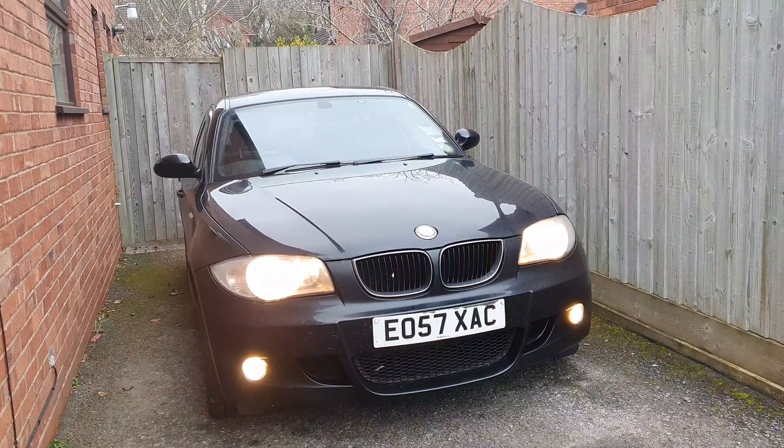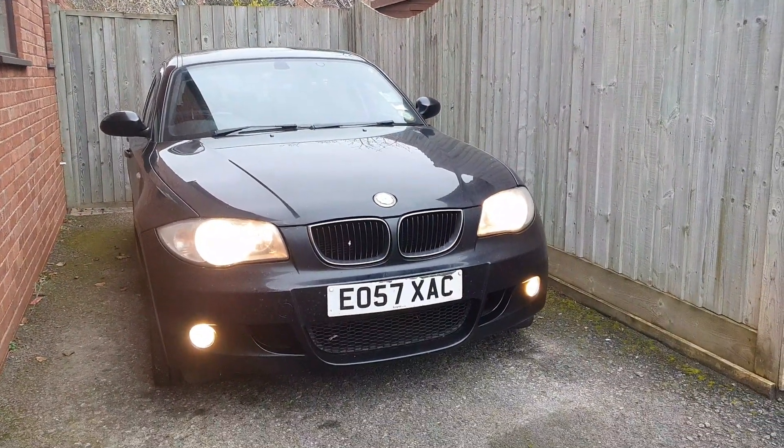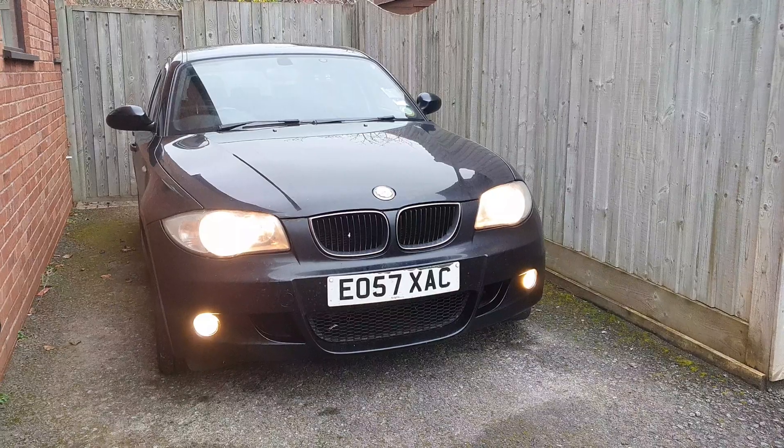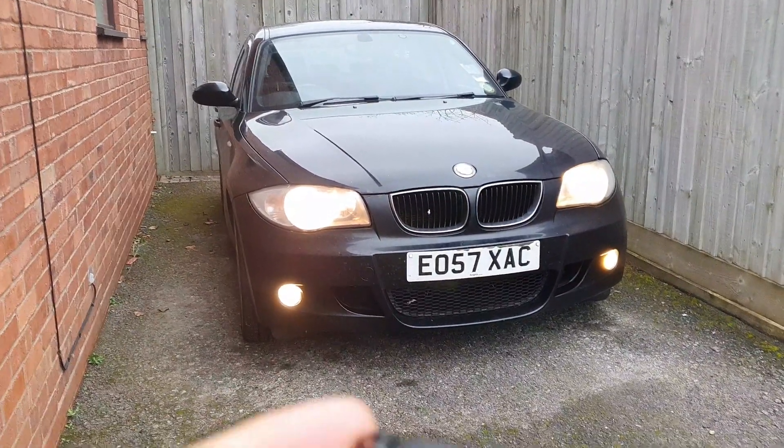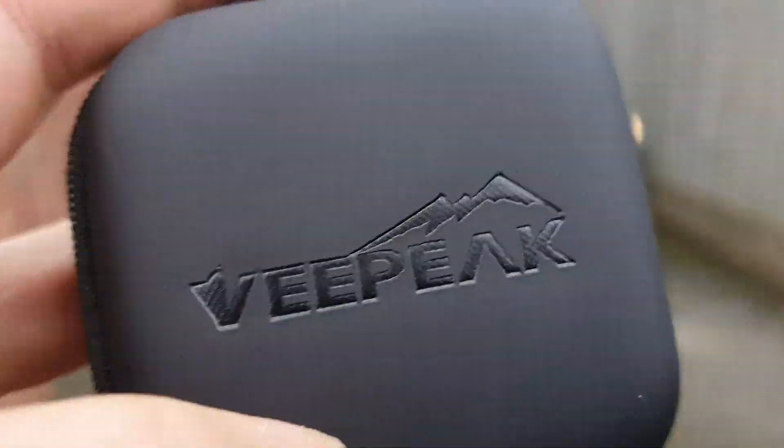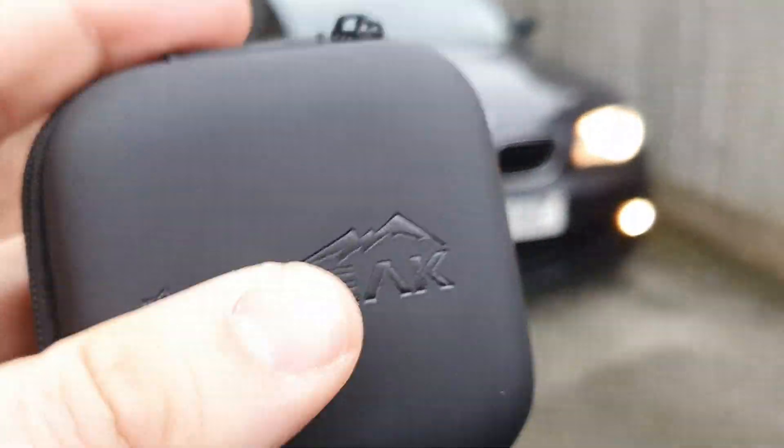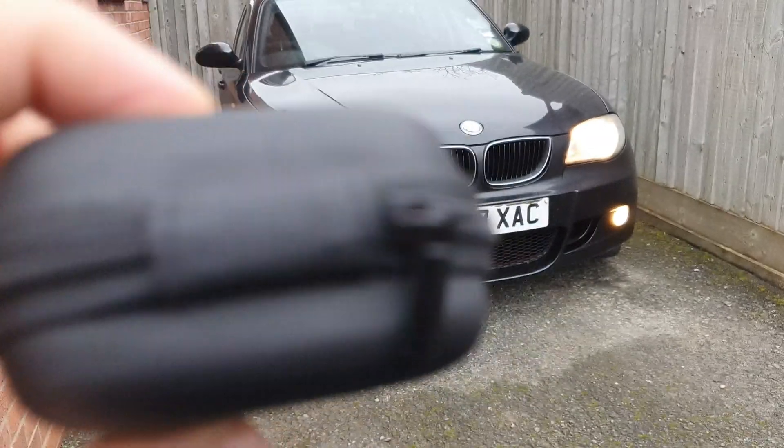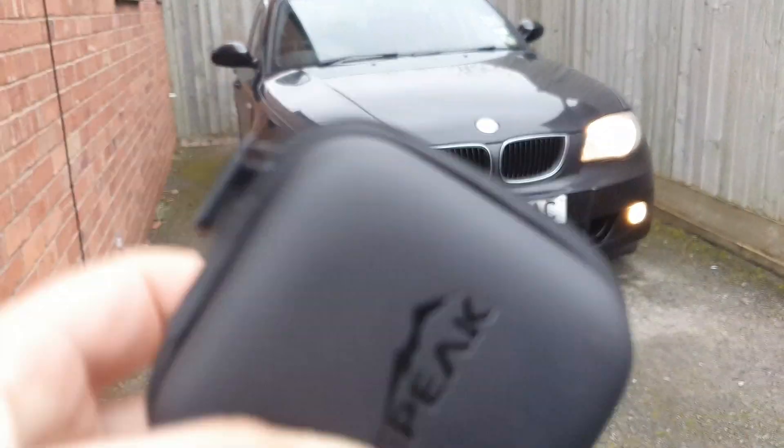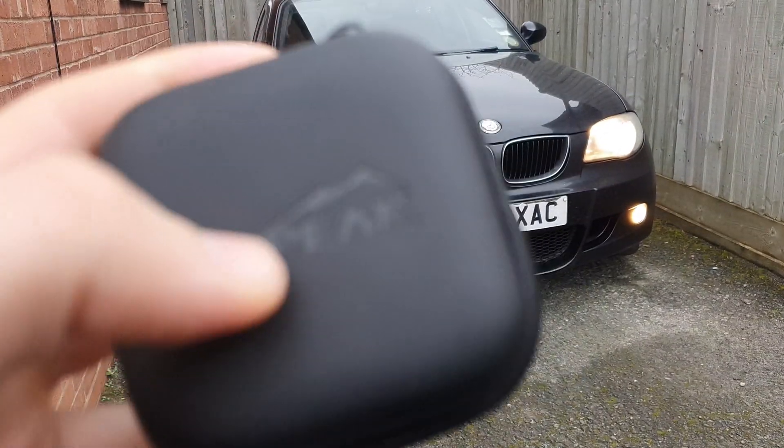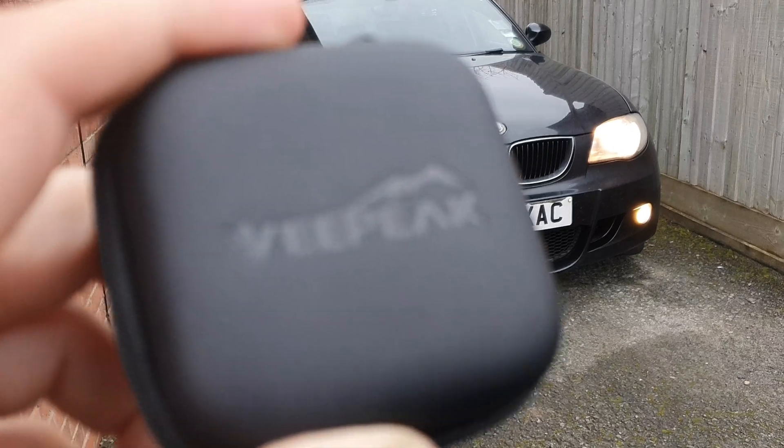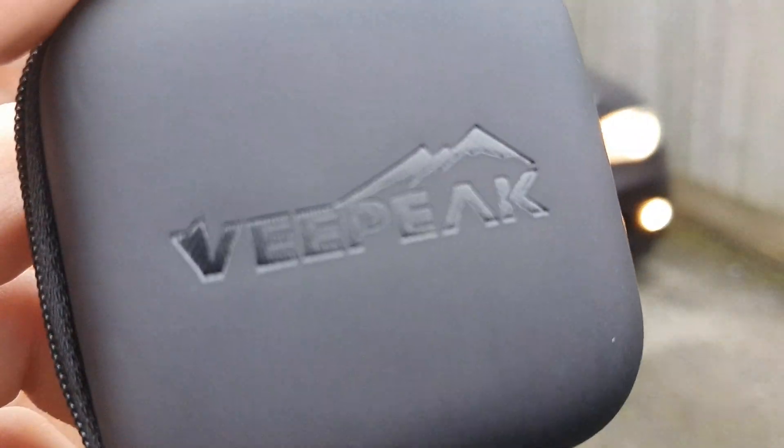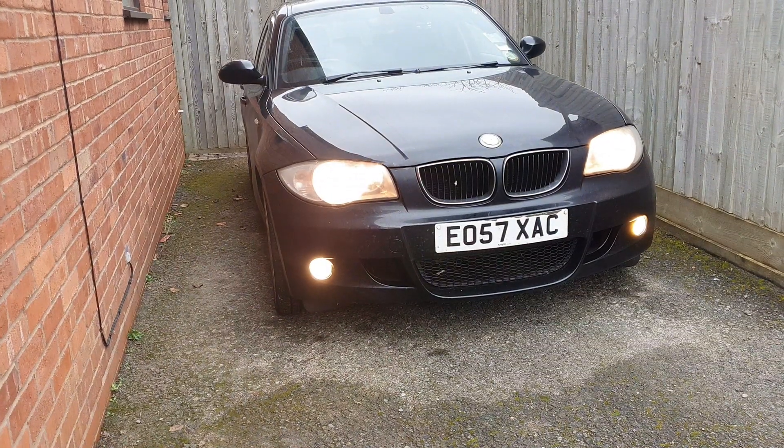However, recently they asked me to re-subscribe to the software and I couldn't justify the 50 quid a year to do so. So what I've done is I've bought a new OBD adapter, a vpeak. I'm going to go through this today.